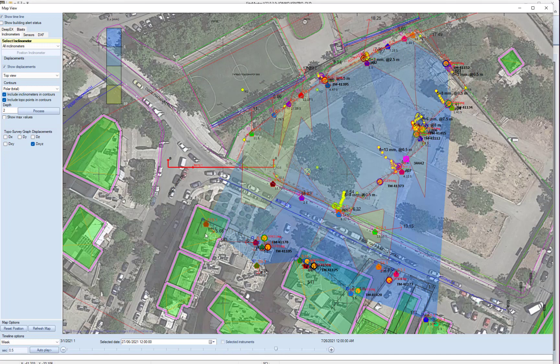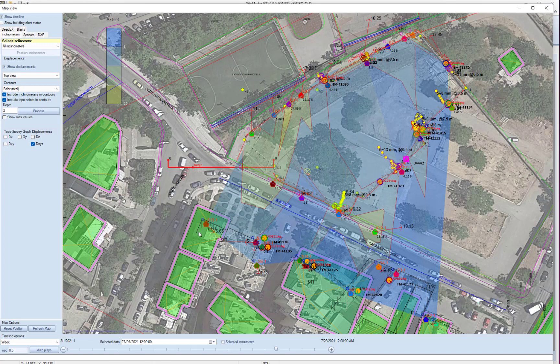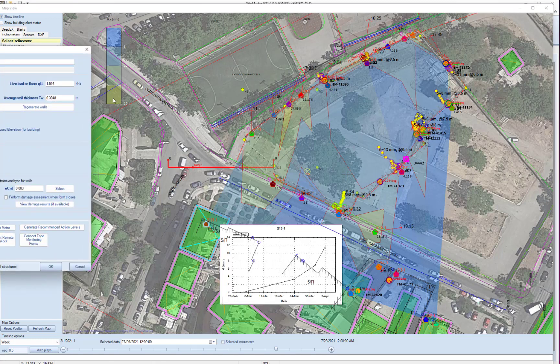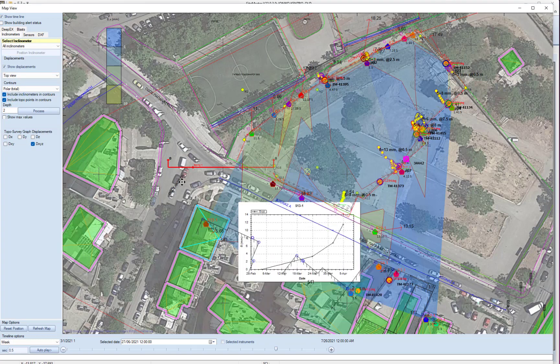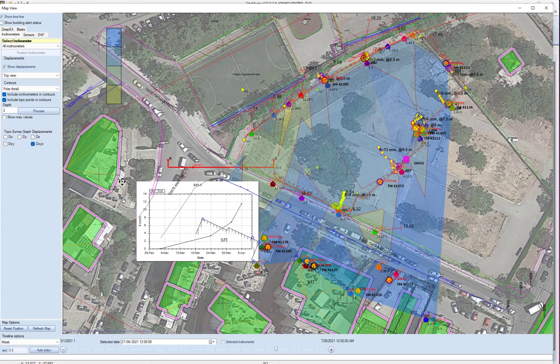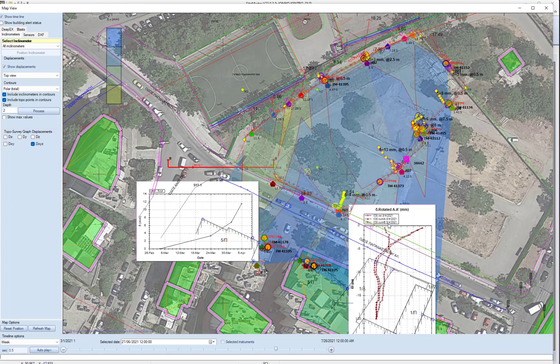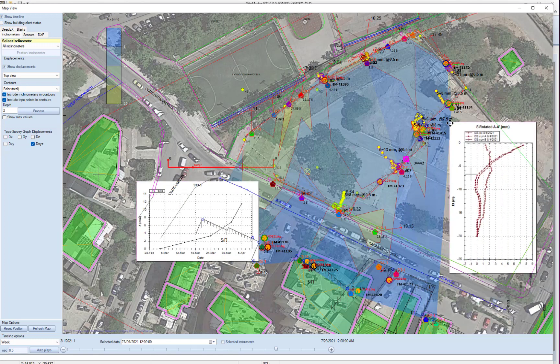We have imported buildings from Google Maps where we can perform damage assessment. We can see graphs of sensors of buildings. We can move those graphs wherever we want. We can select our inclinometers.